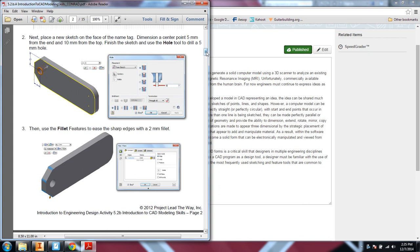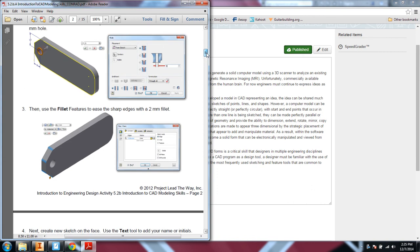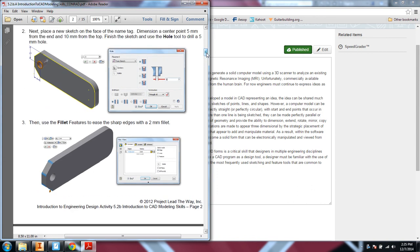And then when you are done, you'll bring in all these part files, all eight of them, onto a size B drawing sheet that then will be converted to PDF and uploaded to the LMS for grading.